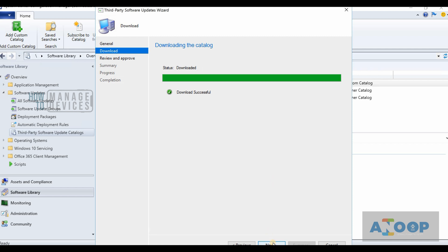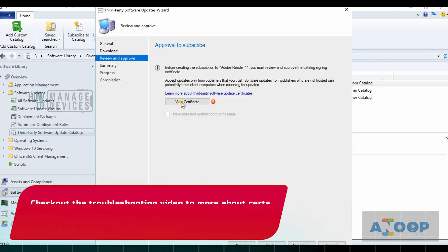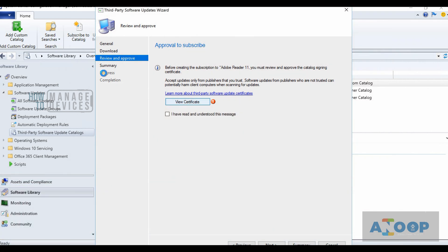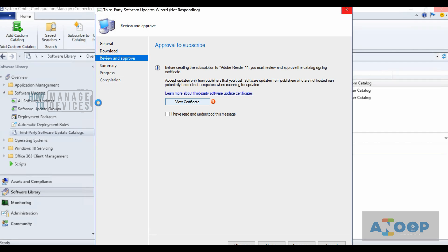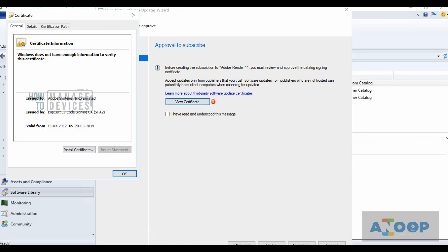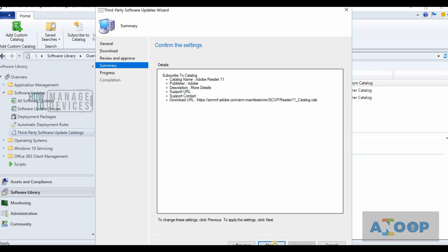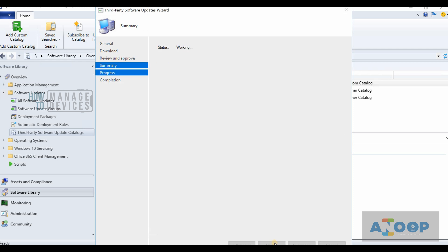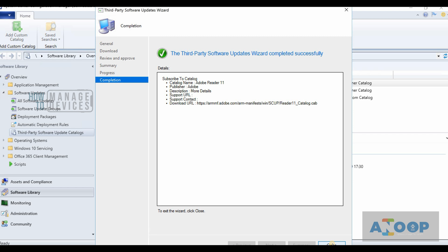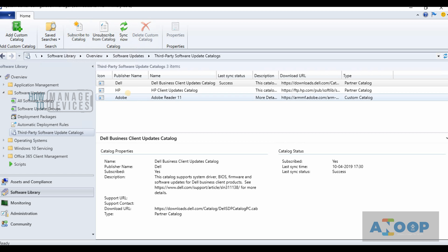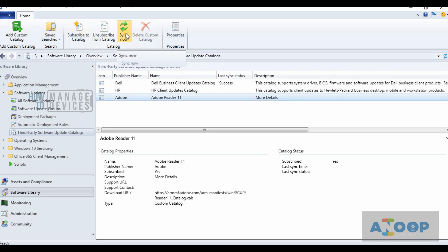The catalog was successfully downloaded. I'll click Next, view the certificate, and confirm everything is okay. I accept the message — that is a kind of acceptance. The Subscribe to Catalog wizard is now completed. You can see there is an option to Sync Now, which is the next step.